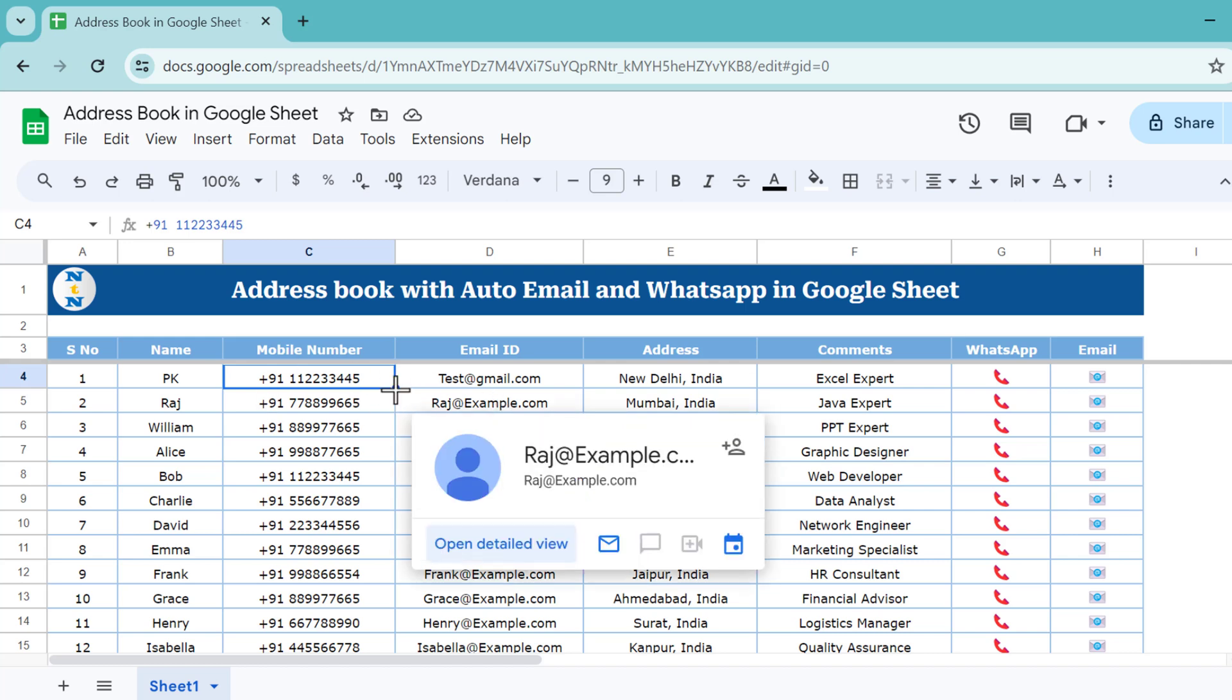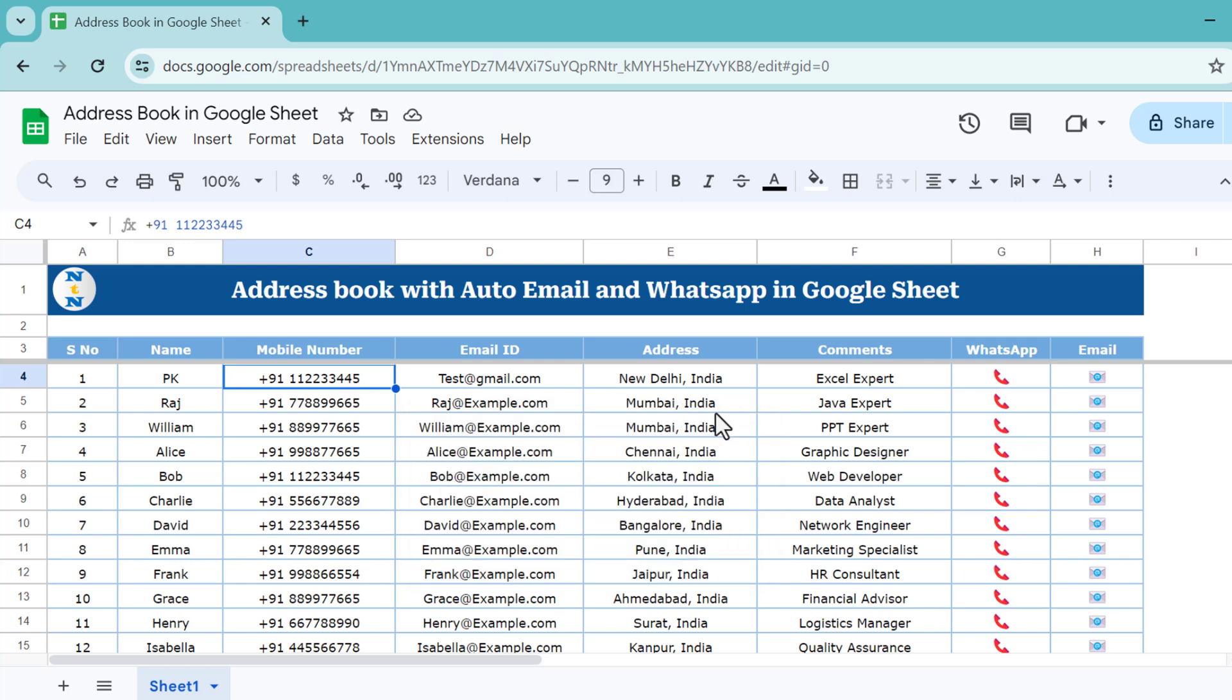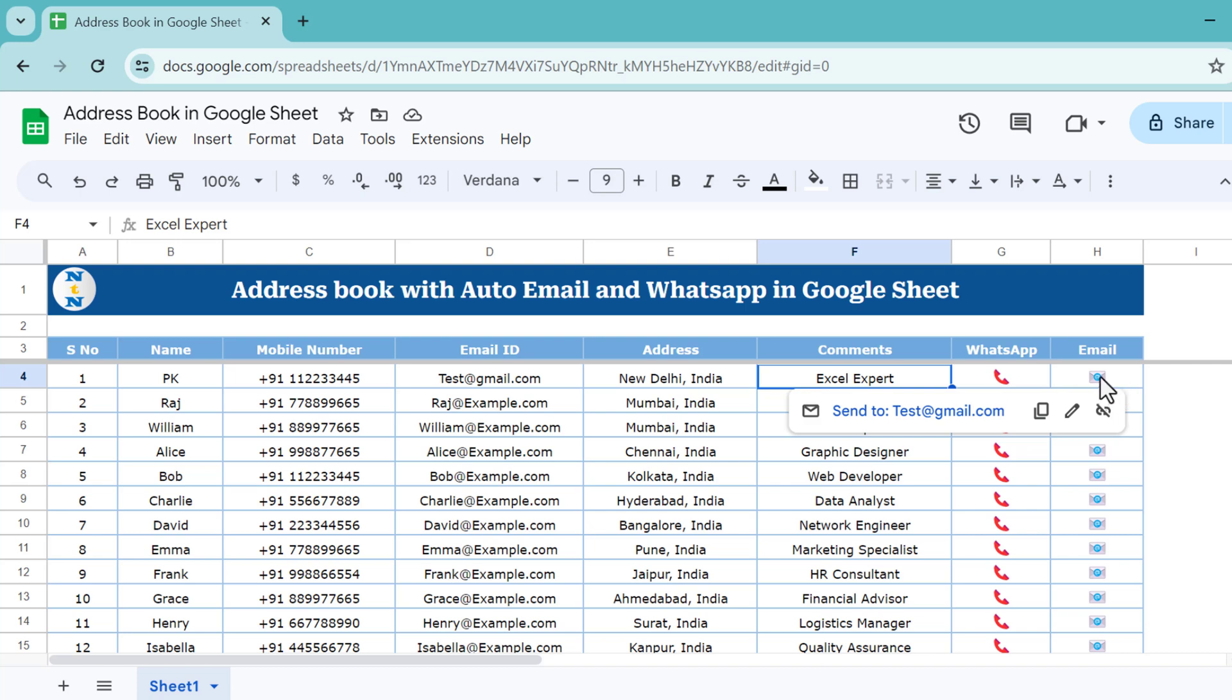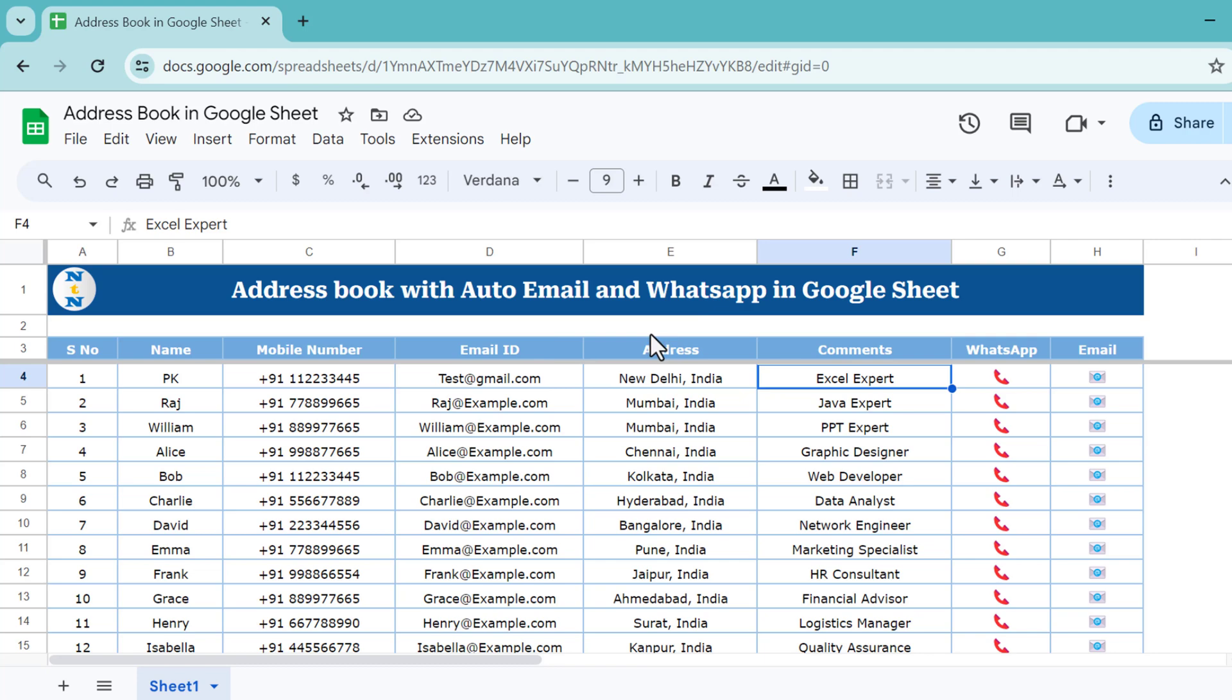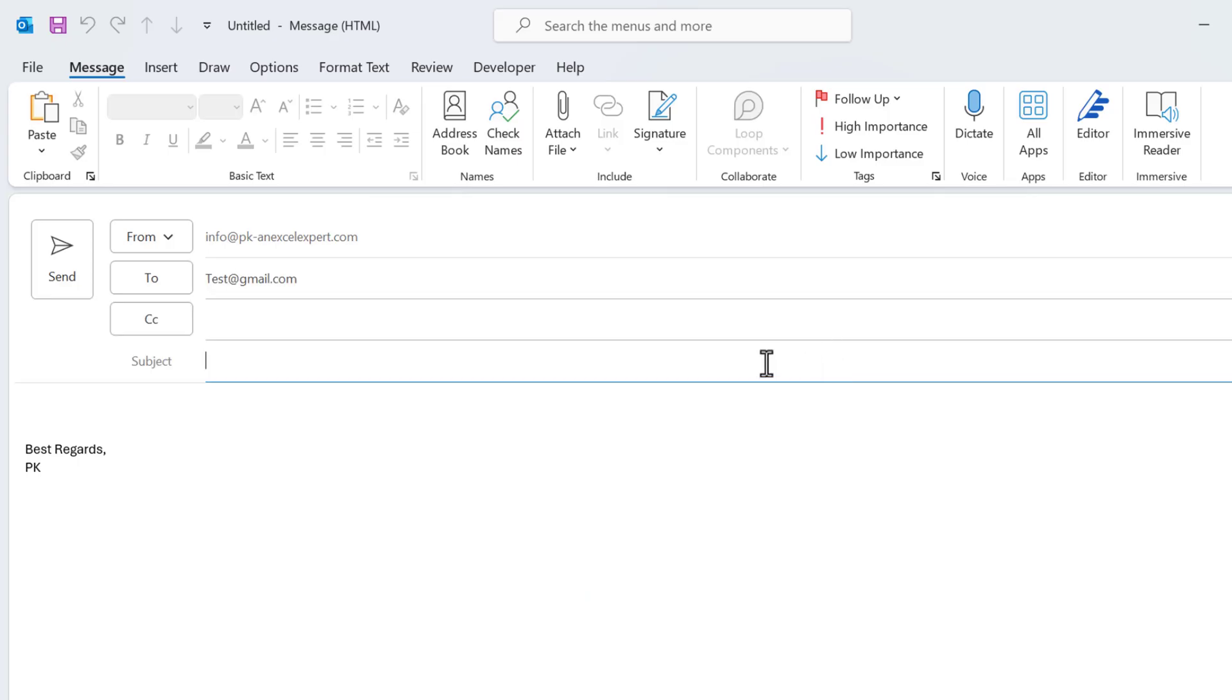If you put the correct mobile number, it will automatically open the chat window for that particular user. To send an email for this person on Outlook, you can simply click here and it will open the Outlook application as a new email in the Outlook application. You can see it has put this email ID. You can put the subject and mail body whatever you want and then send the email.